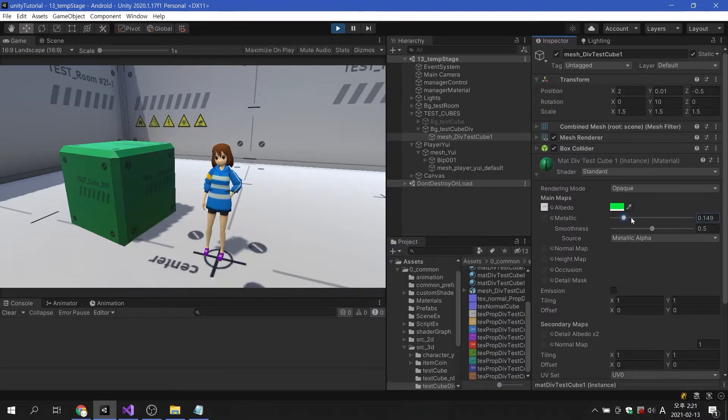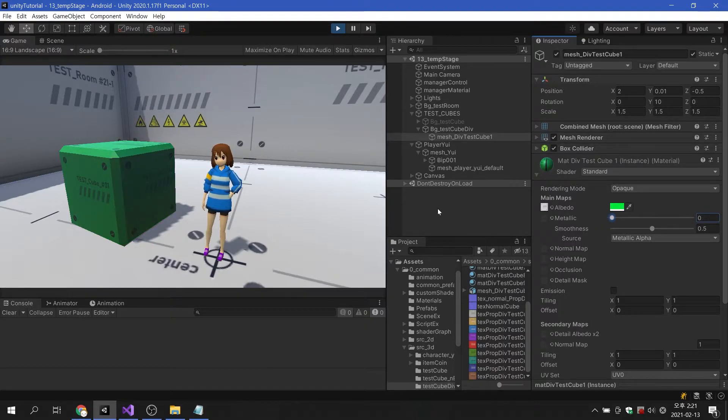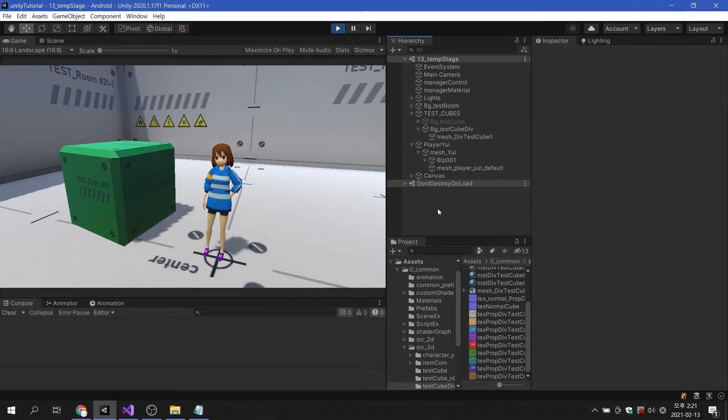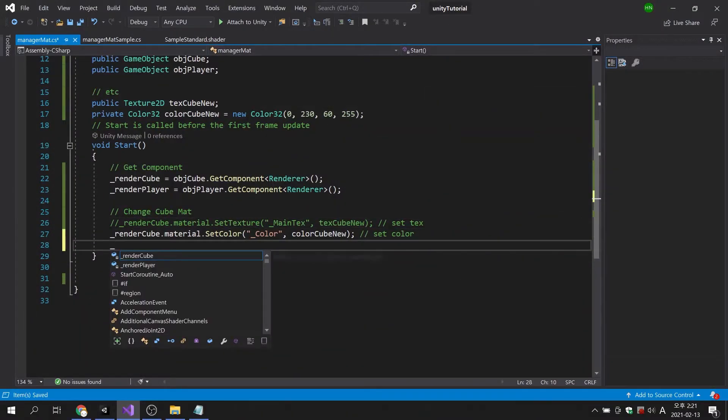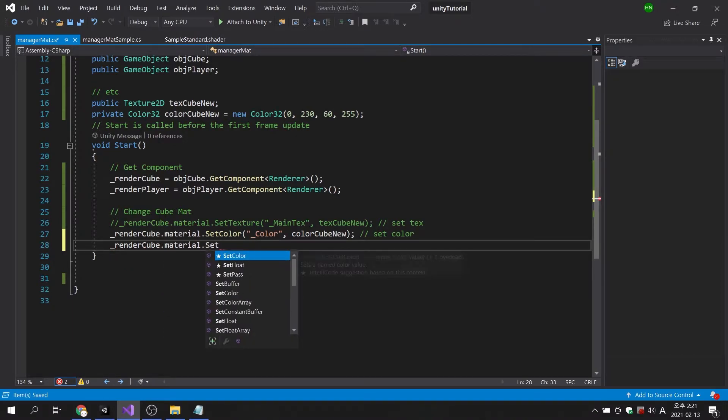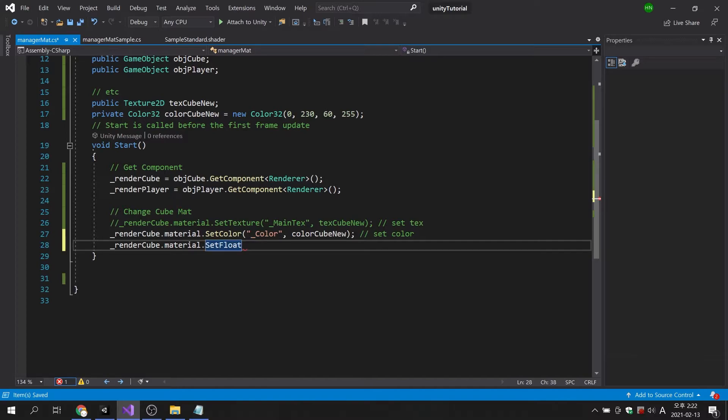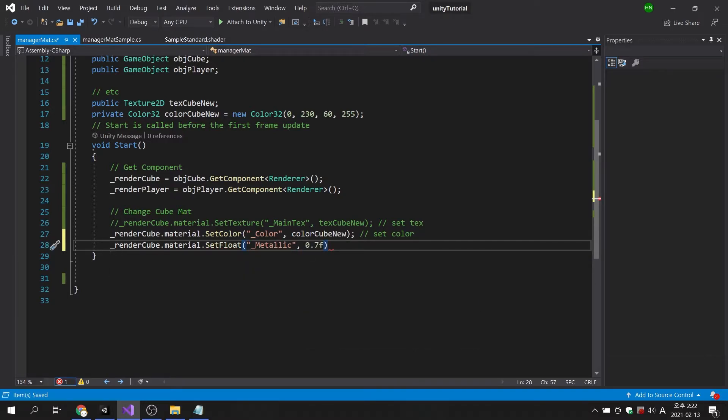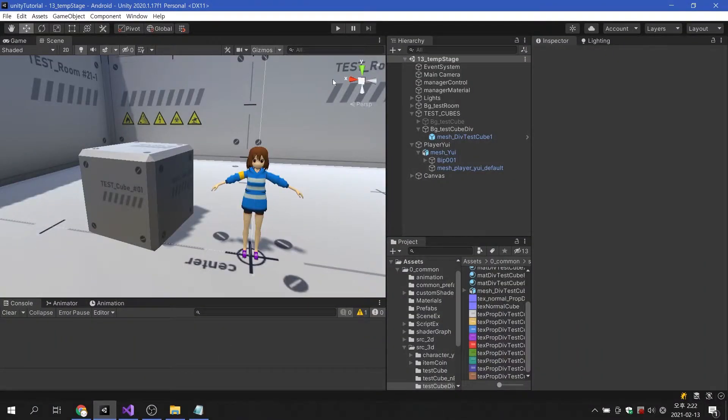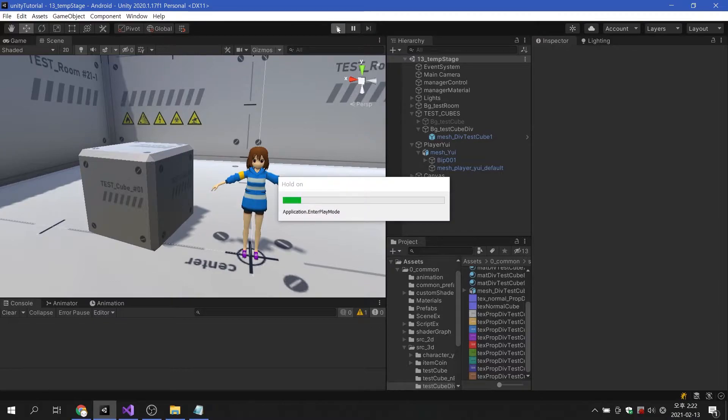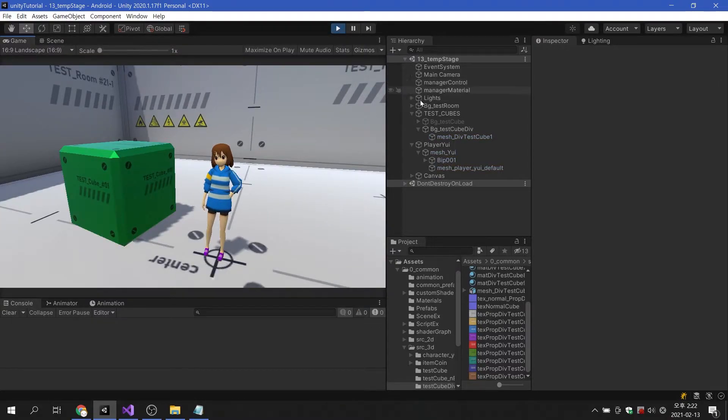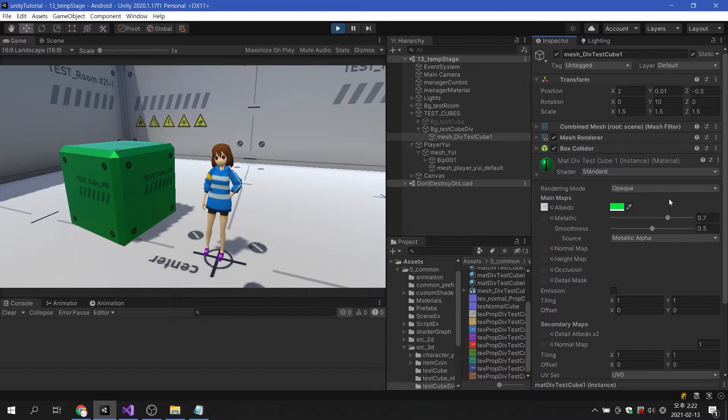This time, I want to turn the cube like metal. It is confirmed that the value to change like metal is of type float. If so, we should use the set float command to change the value of the variable. The variable name is underscore metallic. You can see that the metallic value is applied exactly as 0.7.